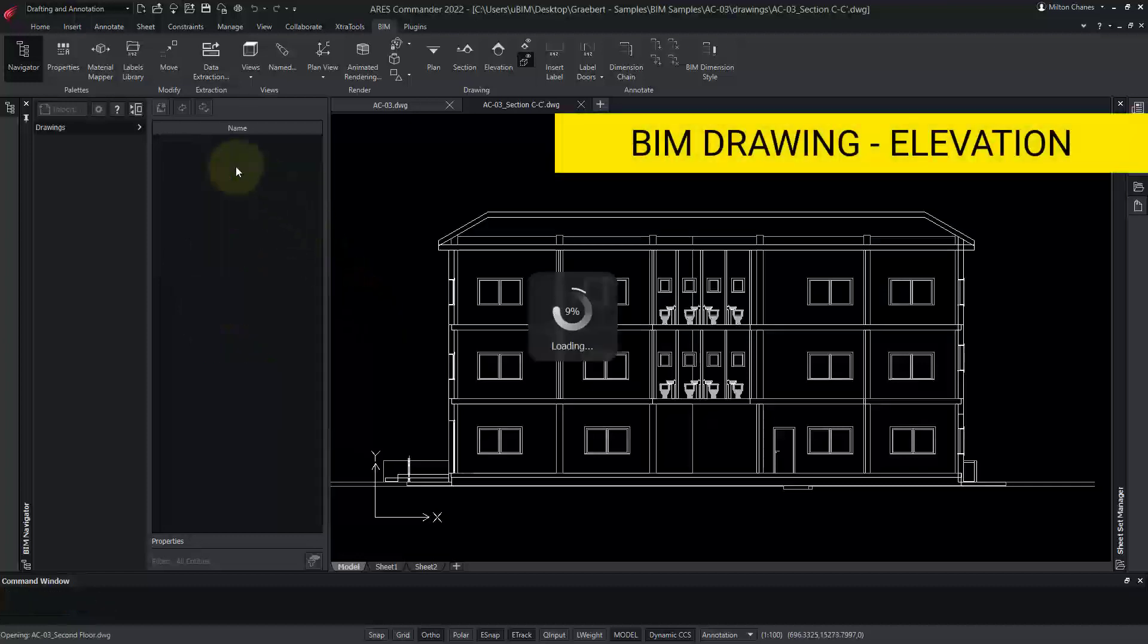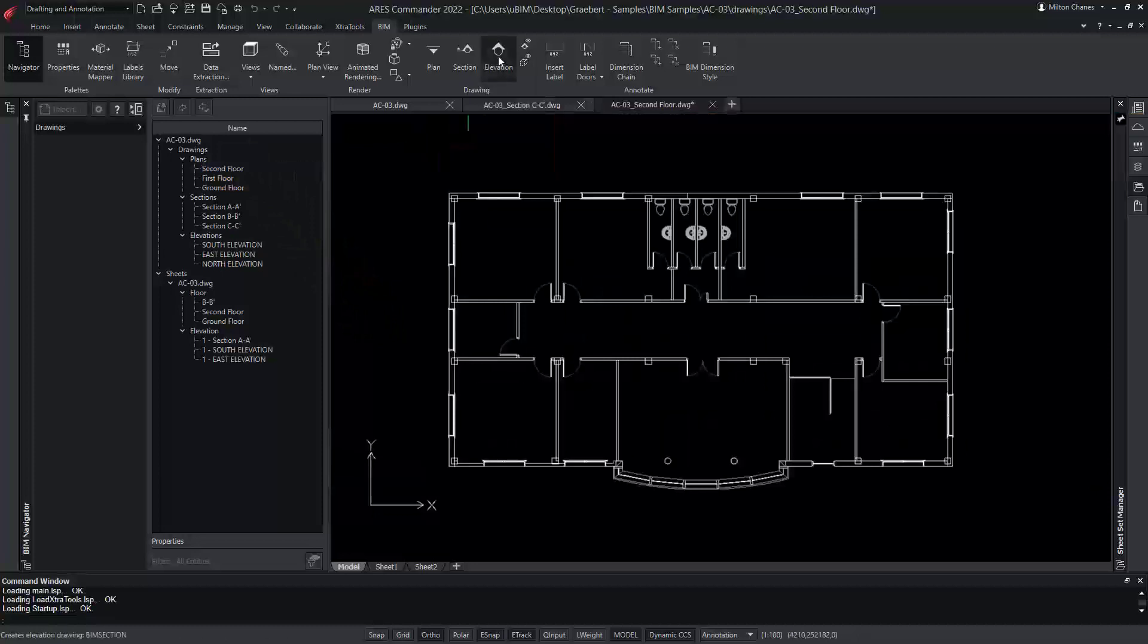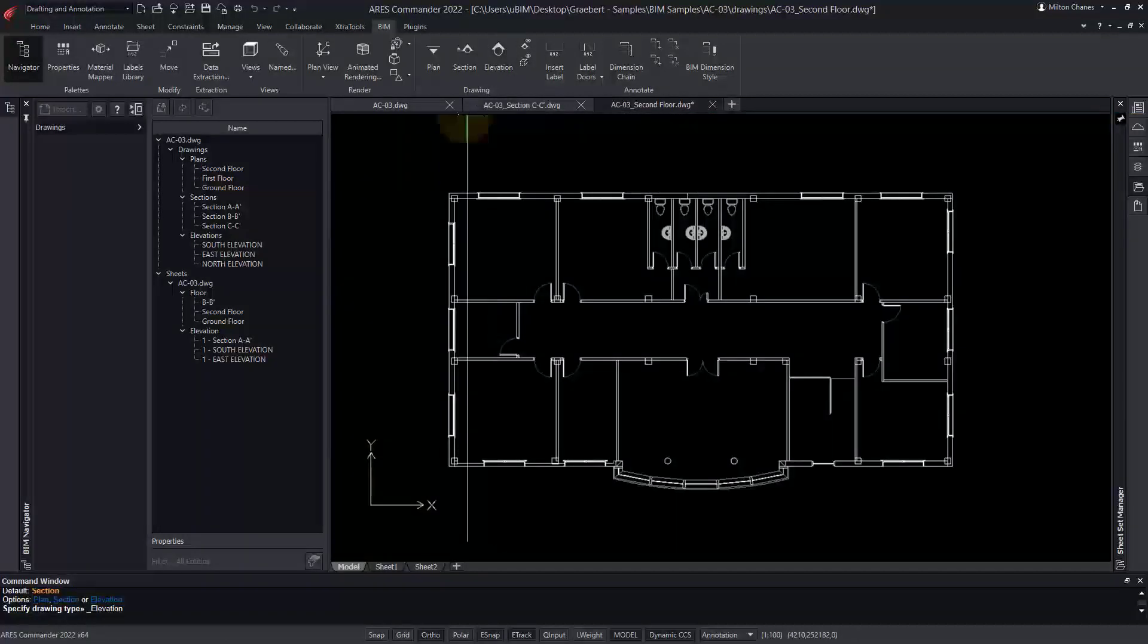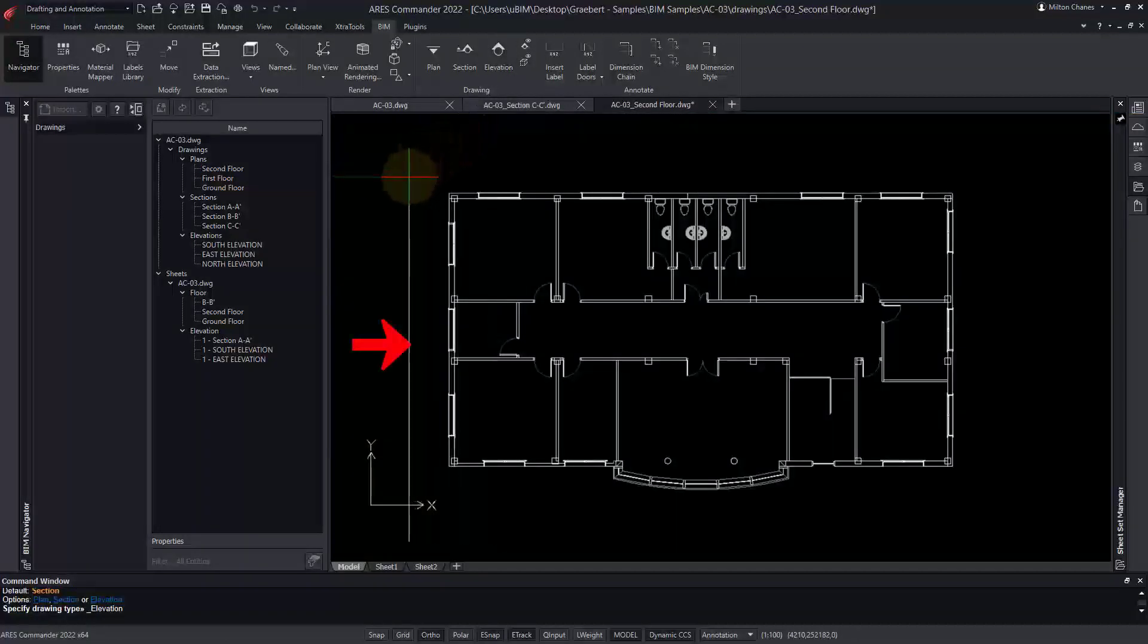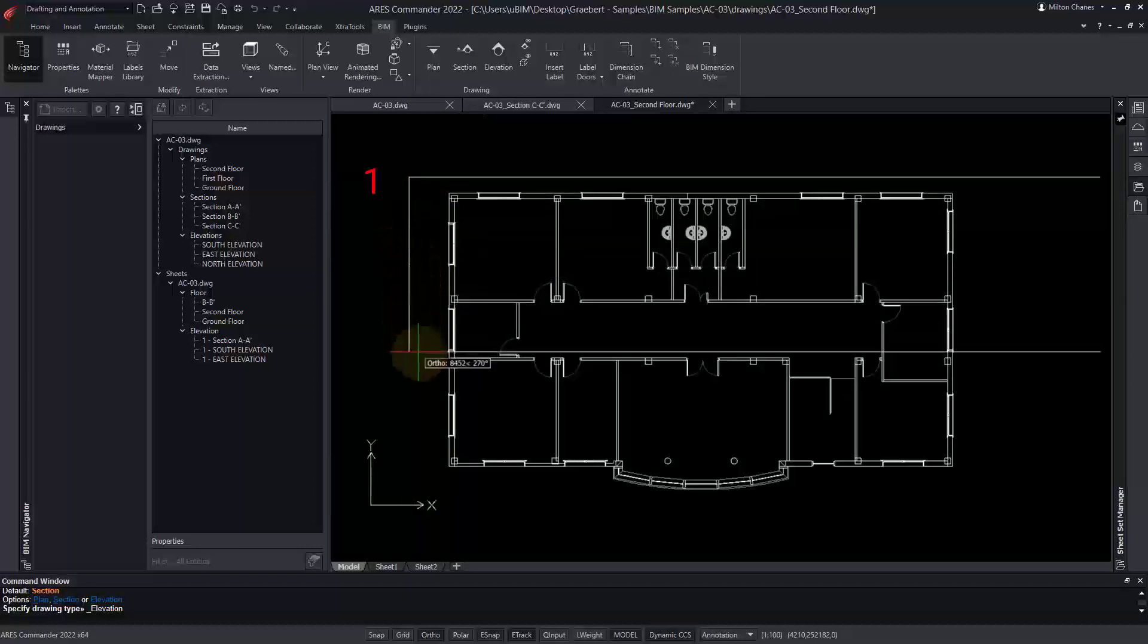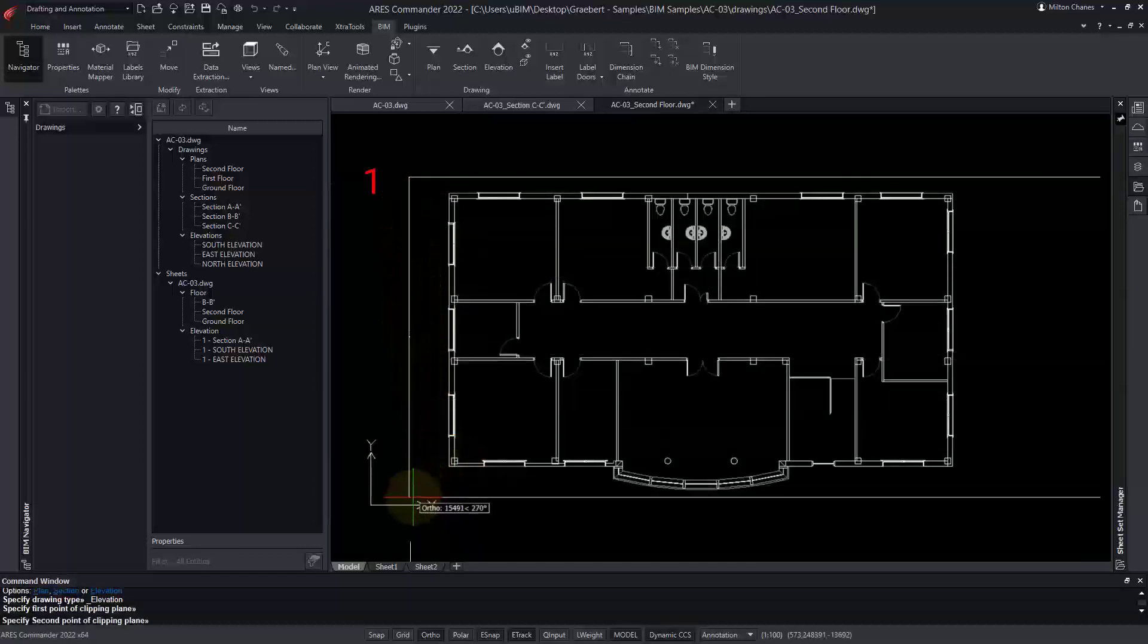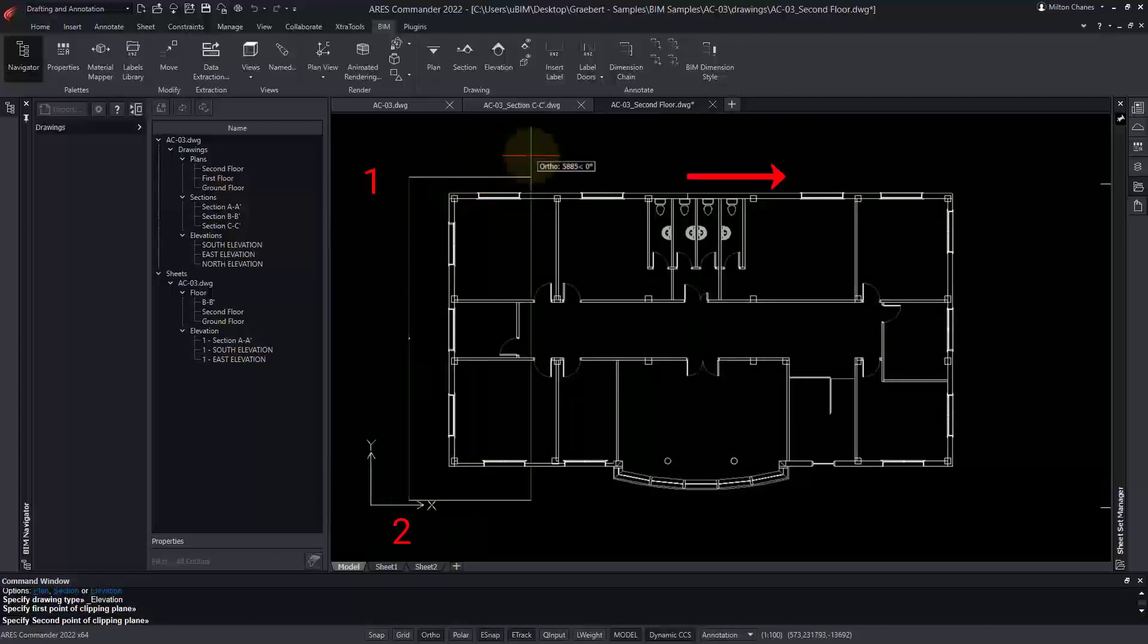To demonstrate, let's create an elevation view from here. Again, we specify two points, as we did for the section view. But in this case, our points have to be outside the building.